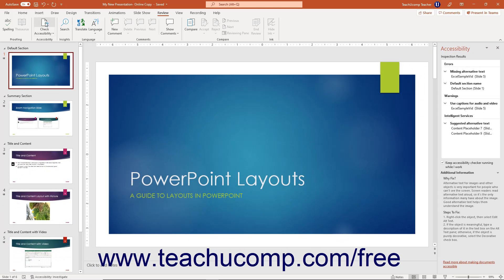Alternatively, if running an older version of PowerPoint, click the File tab in the ribbon to open the backstage view. Then click the Info command at the left side of the backstage view. Then click the Check for Issues dropdown button in the Inspect Presentation area to the right. Then choose the Check Accessibility command from the drop-down to open the Accessibility task pane.